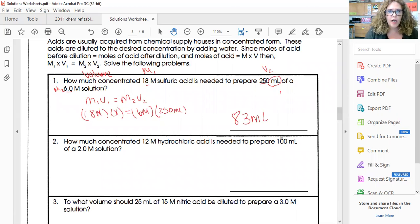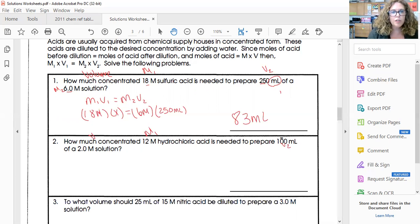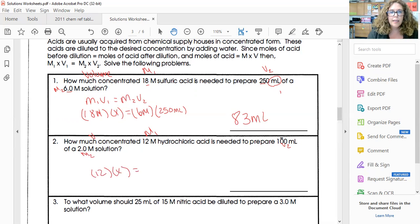Next problem: how much concentrated 12 molar acid is needed to prepare 100 milliliters of a two molar solution? Again, 'how much' means I'm looking for a volume — that's V1, what I'm looking for. Molarity one is 12 molar, volume one is unknown, and I'm preparing a 2.0 molar solution at 100 milliliters — that's M2 and V2.